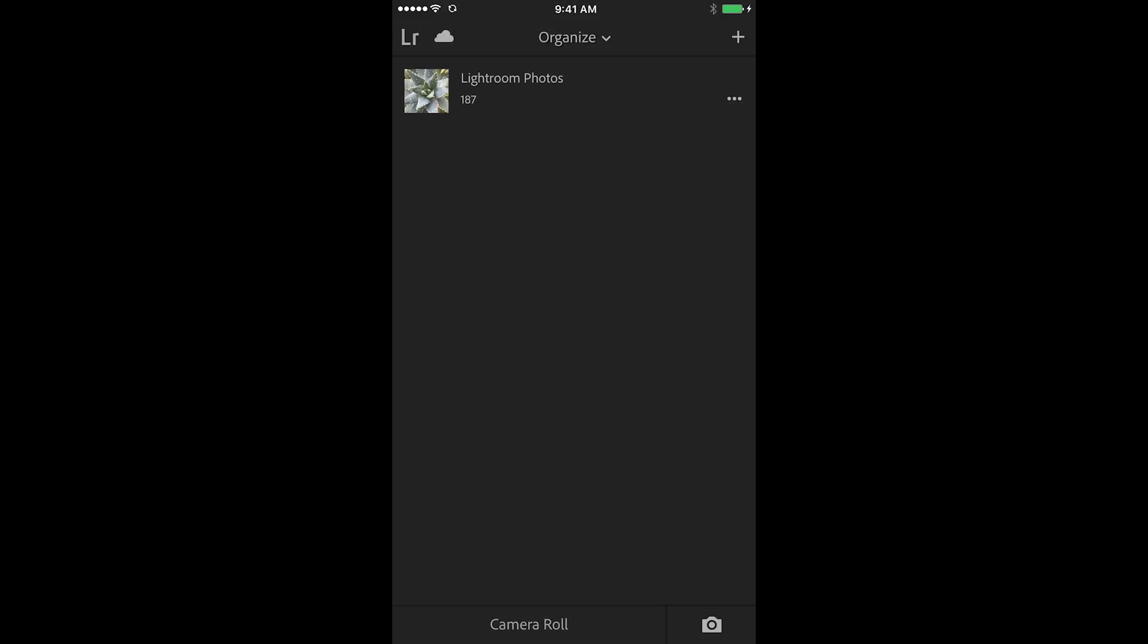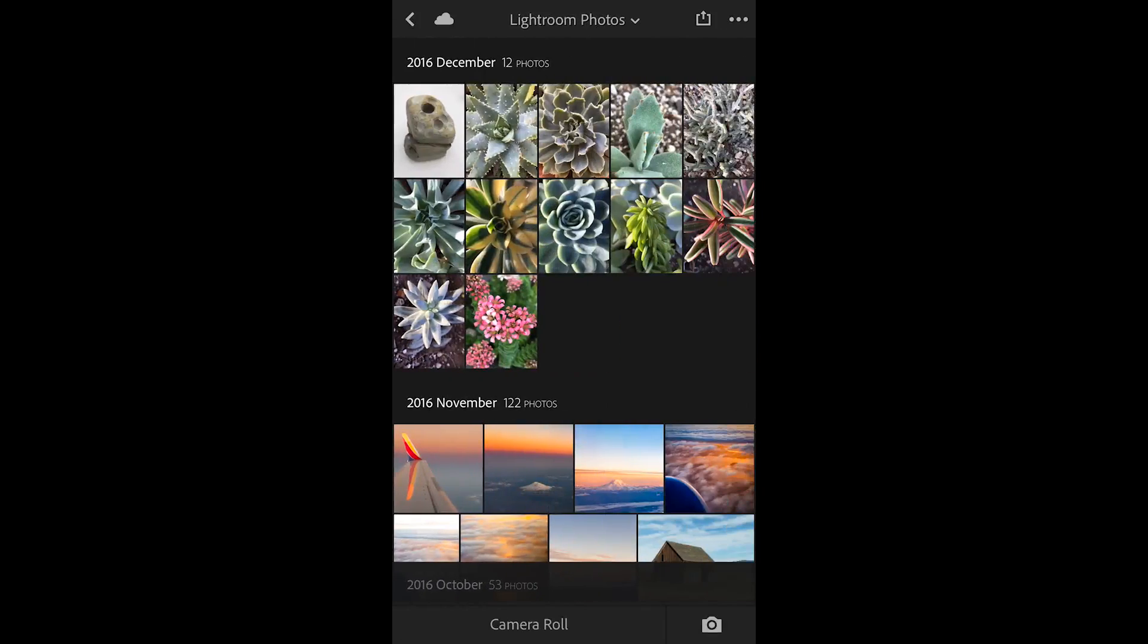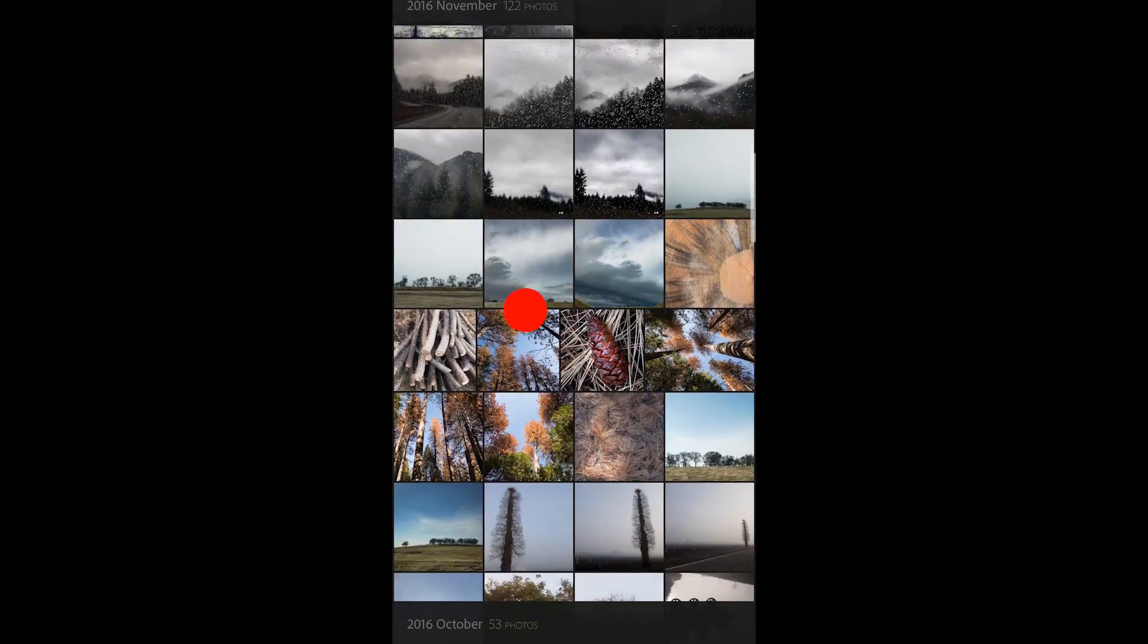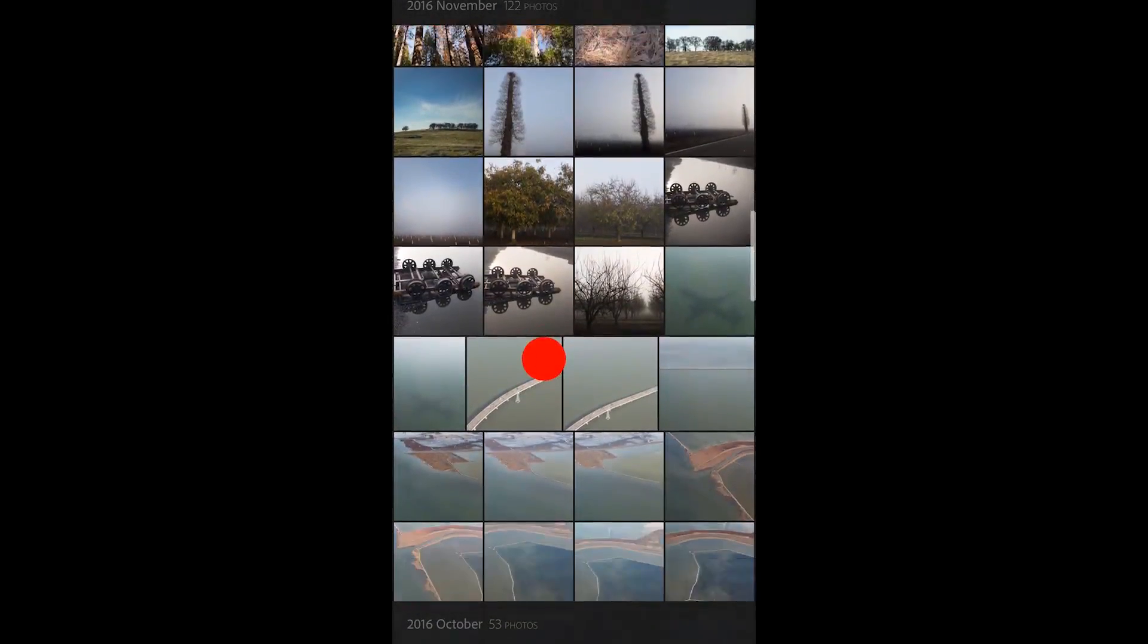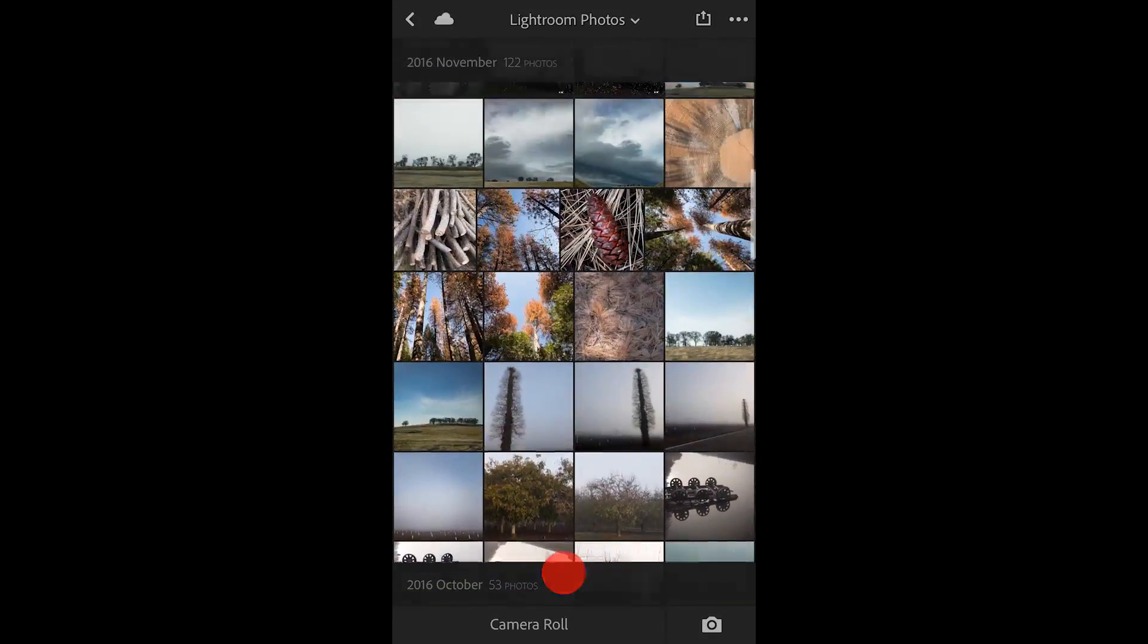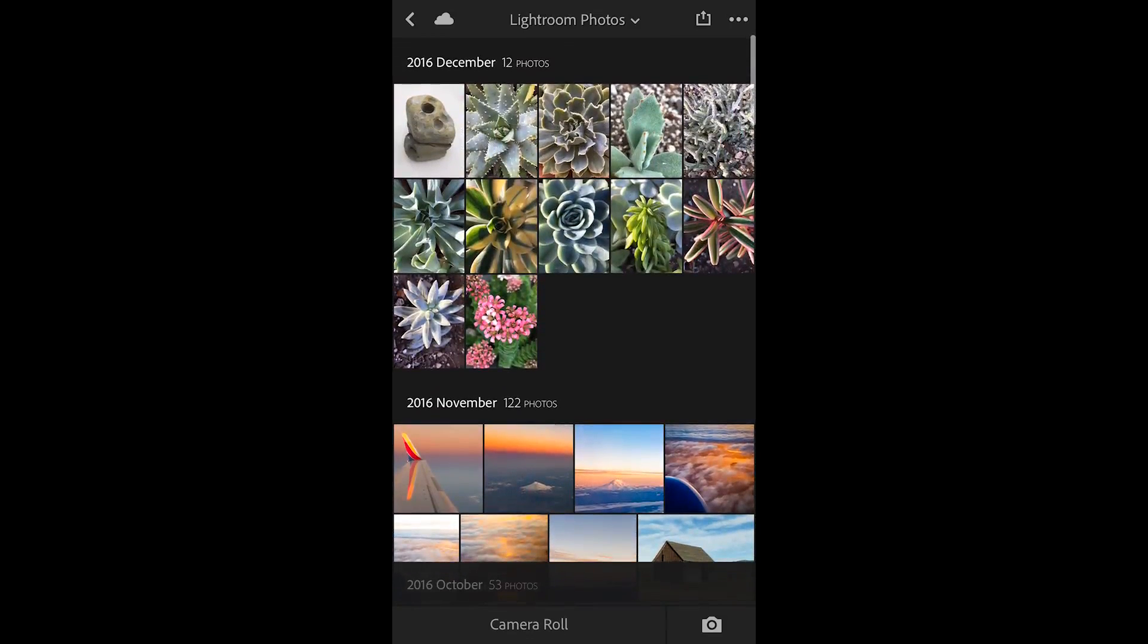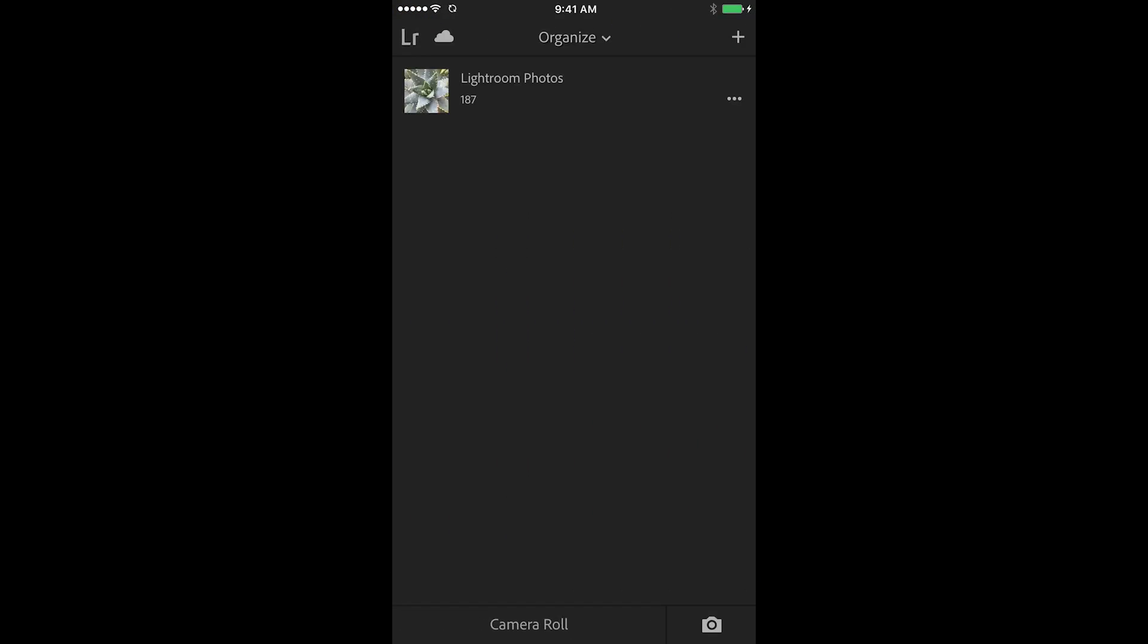Now you certainly don't have to use collections. You can just keep all of your photos in this all photos view and whenever you need to find an image you can scroll down through all of the images that you have in Lightroom to find them. Sometimes though I find it quicker to find the photos that I want to work with if I take the time to put them into a collection.